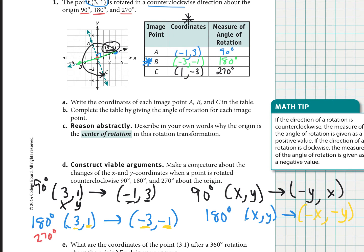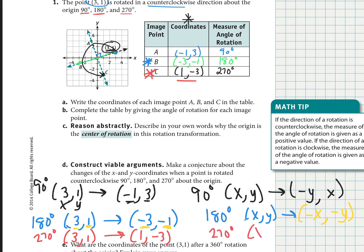For a 270-degree rotation: the original point (3, 1) ended up at point C at (1, −3). Generalizing the rule for any point (x, y): the new x value equals the original y value, and the new y value is the opposite of the original x. So the 270-degree rotation rule is: (x, y) maps to (y, −x).